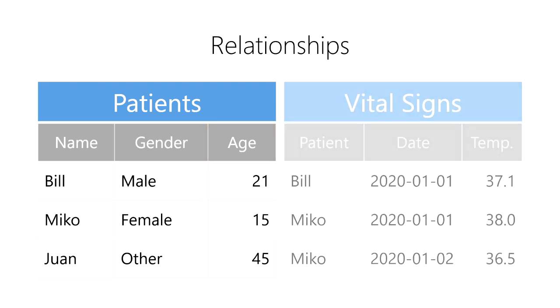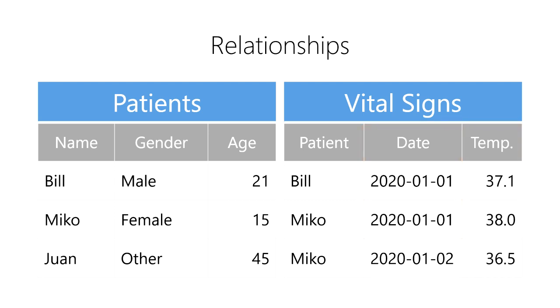Second, we have a table of all of our patients' vital signs. It contains observations of a patient's temperature, heart rate, and more for a specific day.